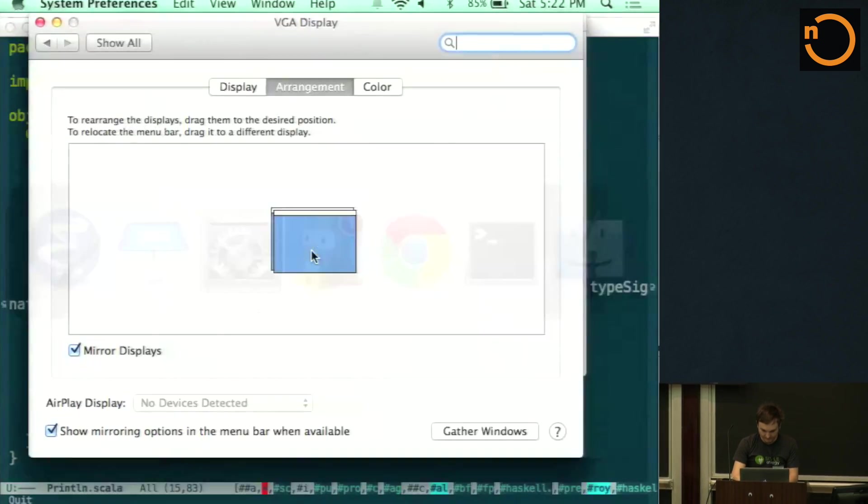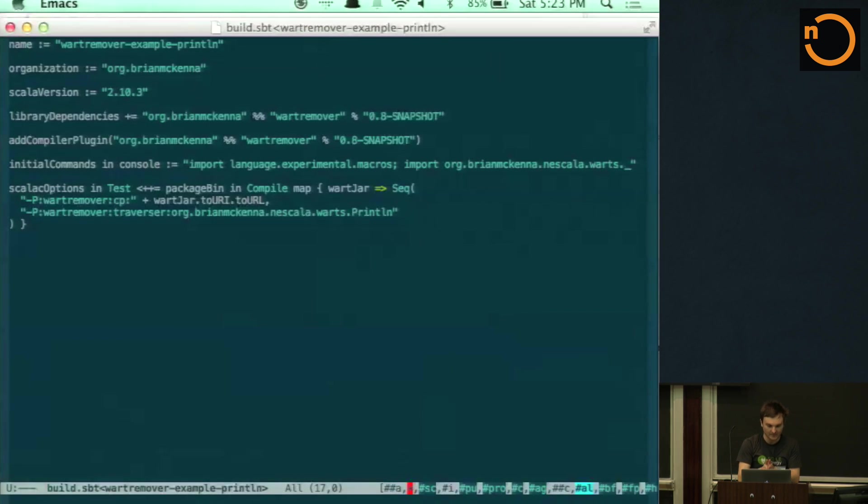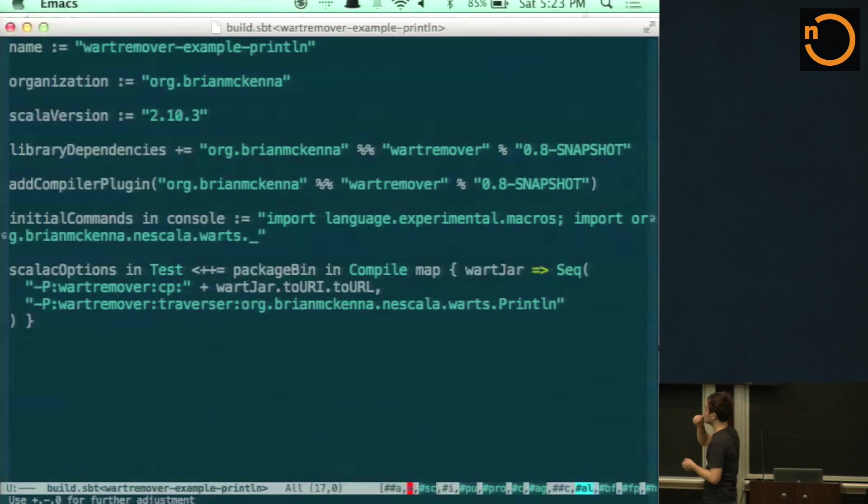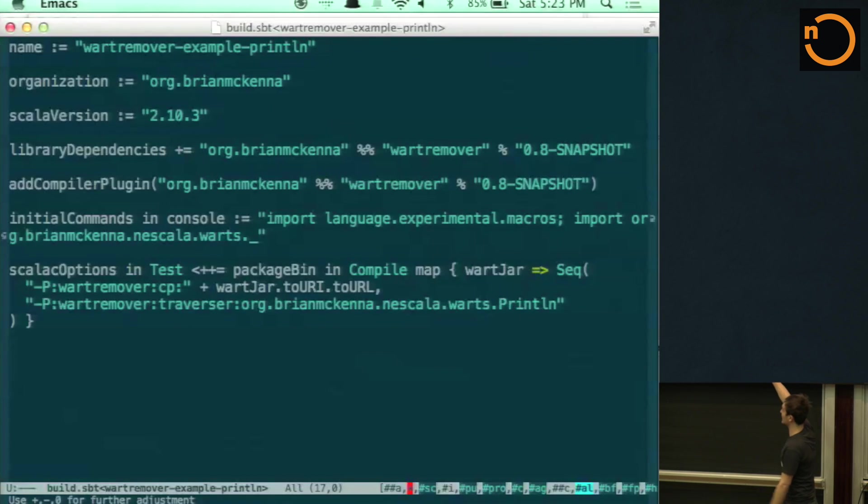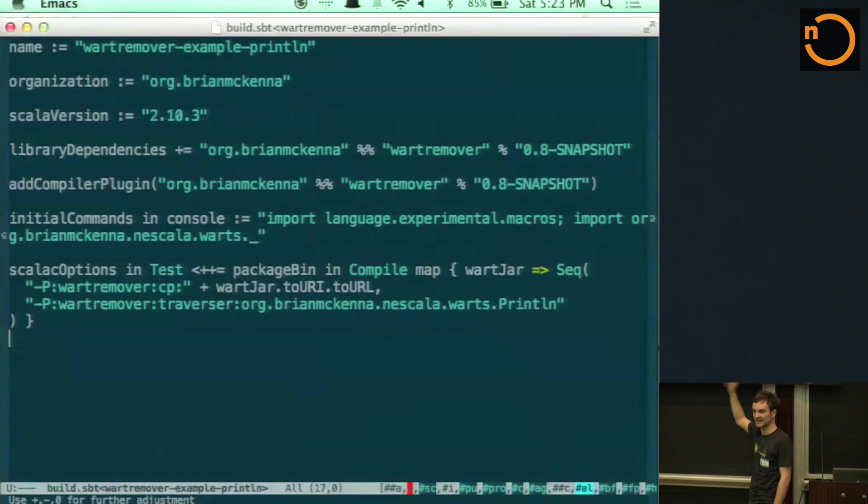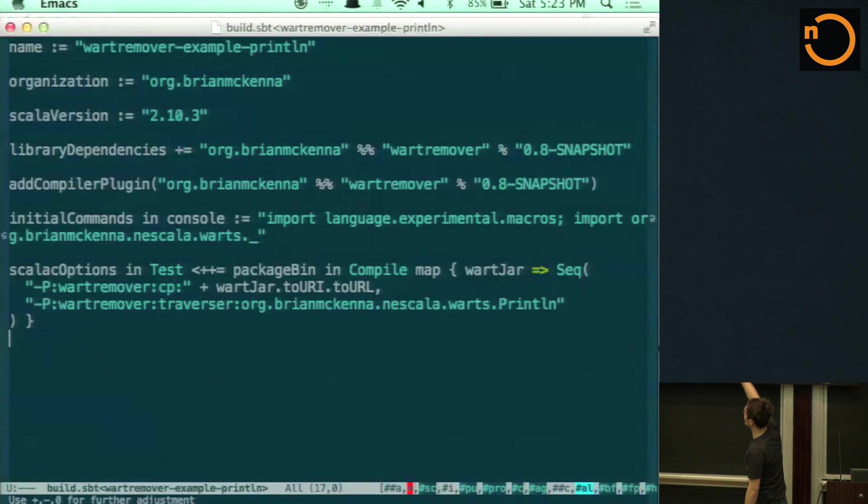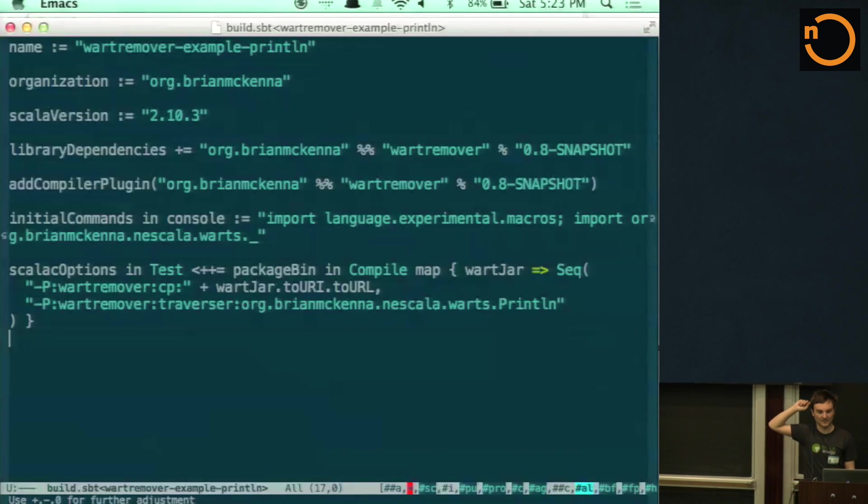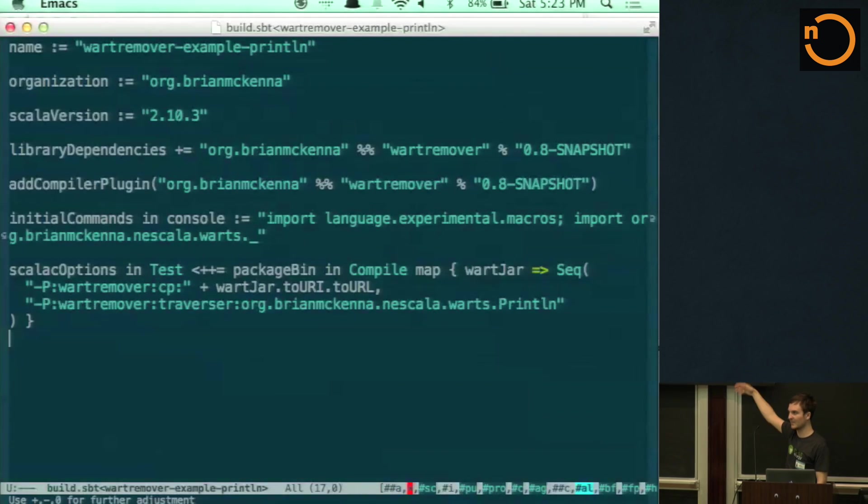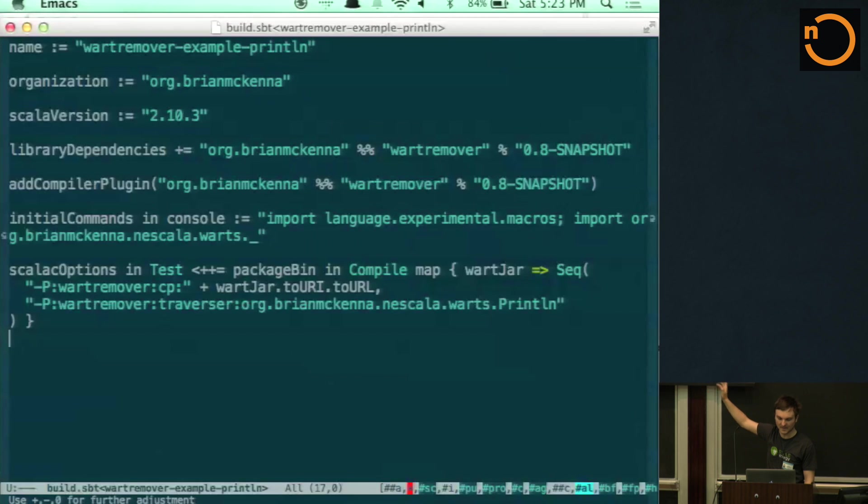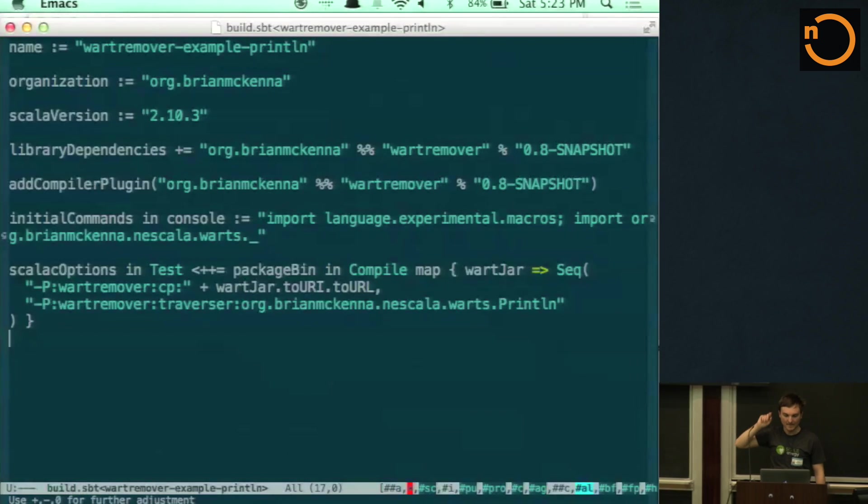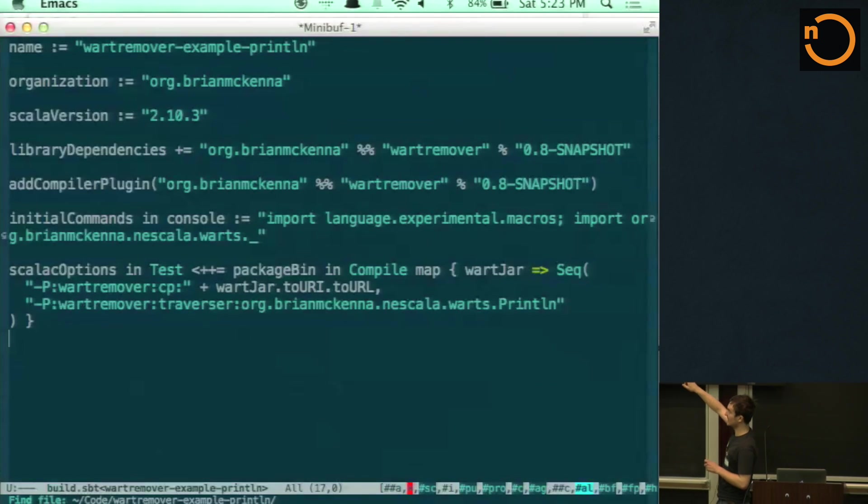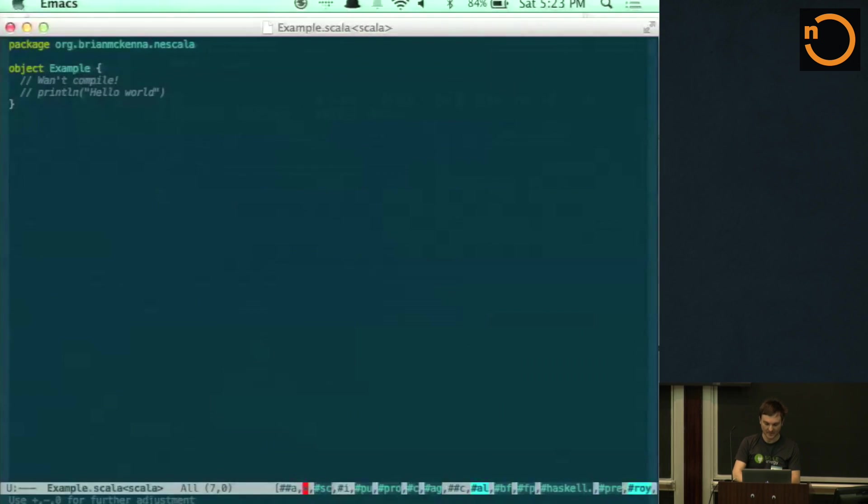So when we want to use the wart that we've defined, we just include ScalaC options. So we say that we want to use this, dash P is like including a ScalaC plugin. So it's actually plugging into ScalaC. So we include wart remover as a plugin, and we put on the classpath the jar that contains our wart that we've just defined. So in here, I'm using the jar that comes out of the compilation. So when we actually compile this project, it'll spit out a jar and we use that as the classpath to wart remover. And then we just say, we want to use this traverser. So that's the println traverser that we've just defined. So this will be running. You can see that ScalaC options is in test. So anything that we put under test will have println disabled. So here we've got an example.